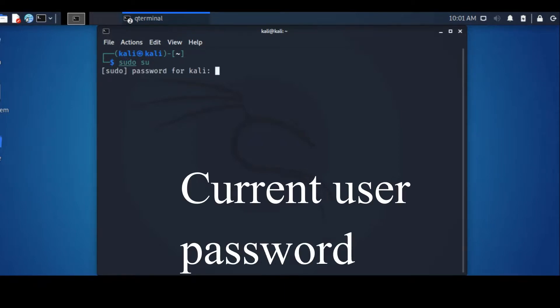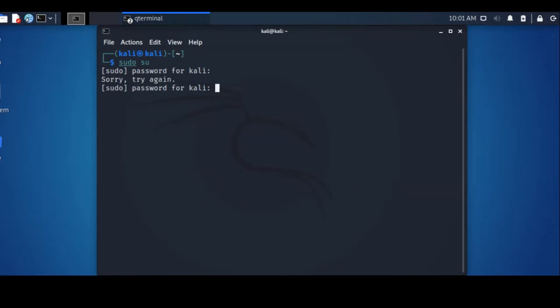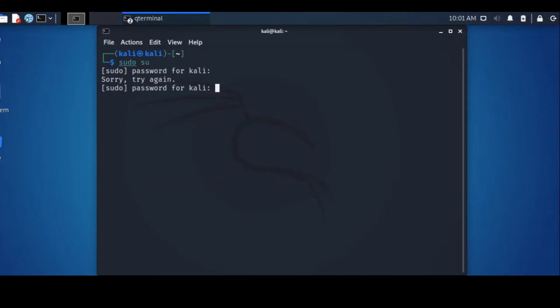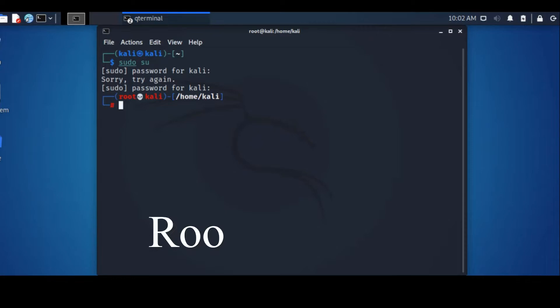It will ask you for the current password. I will enter the password... and I missed the password. I will repeat the password, and there is your root user.